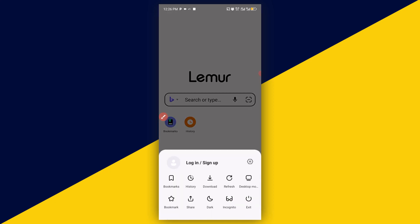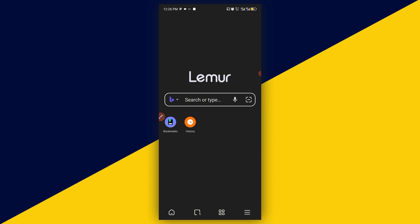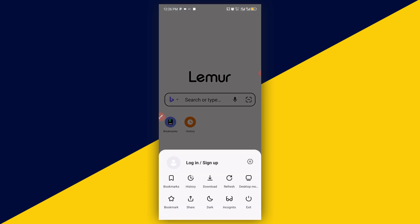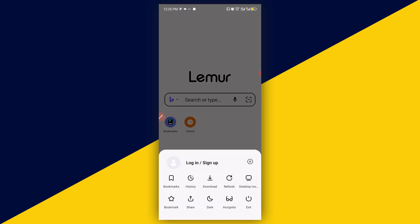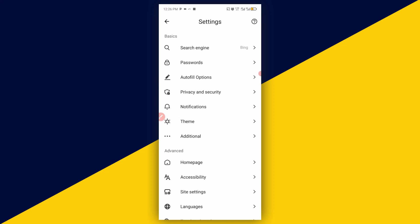Next, tap the three-stroke (hamburger) menu. From here you can do various settings — for example, you can switch to dark mode by clicking on Dark Mode, and it will automatically switch. You can also browse in private by clicking on Incognito. You can switch back to light mode depending on how you want your browser to look.